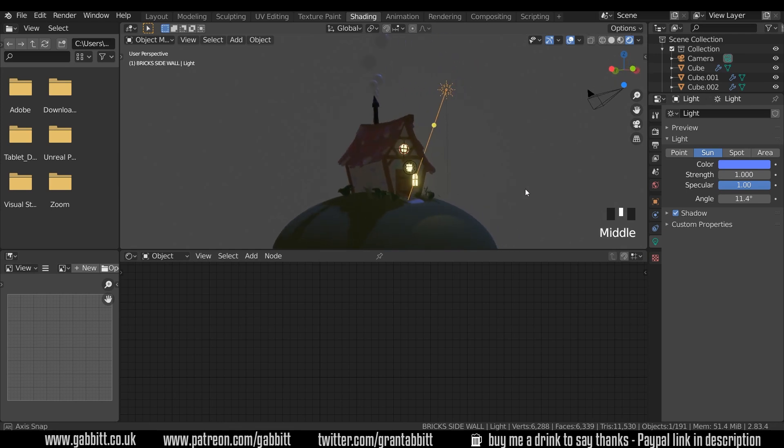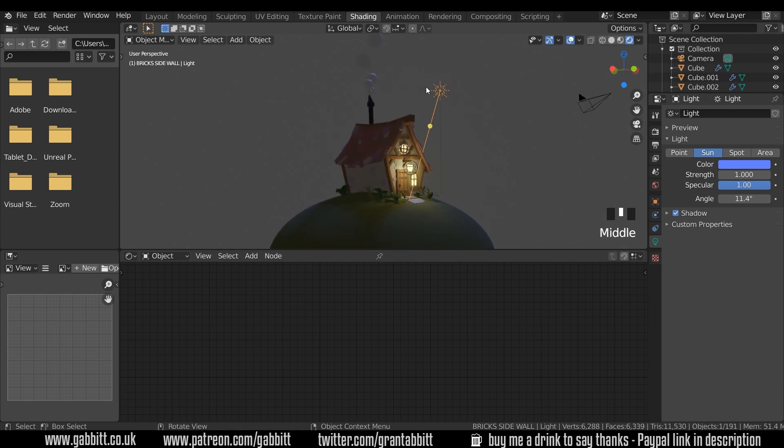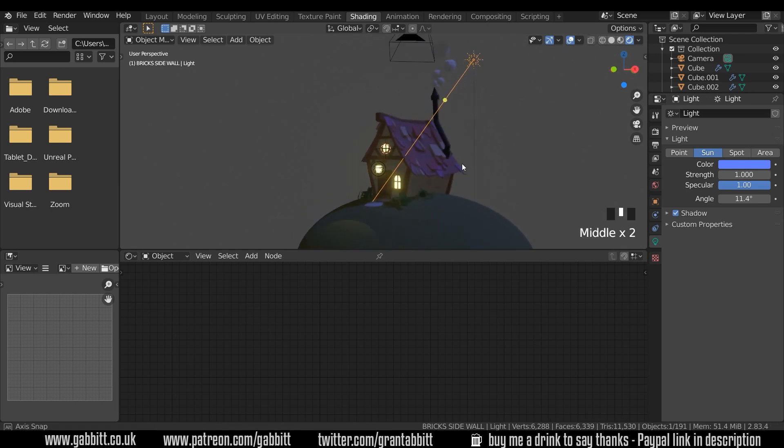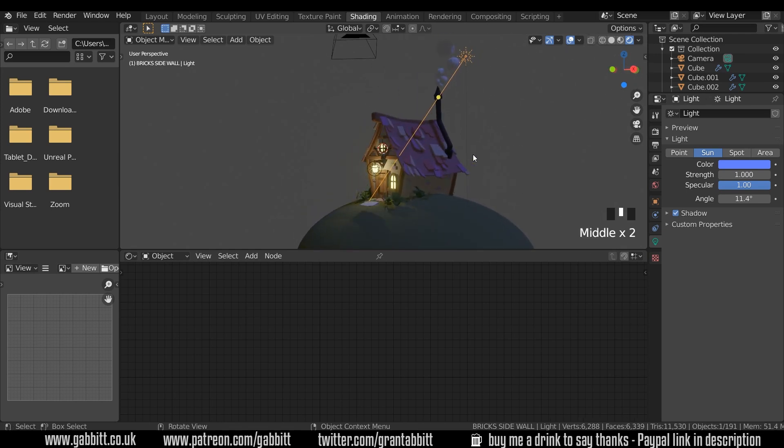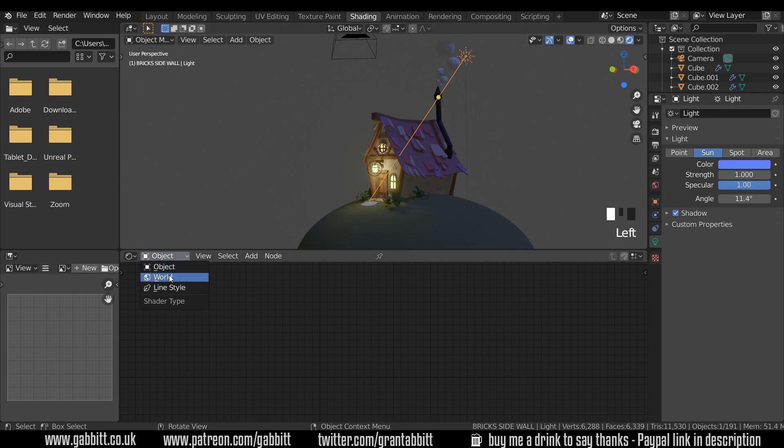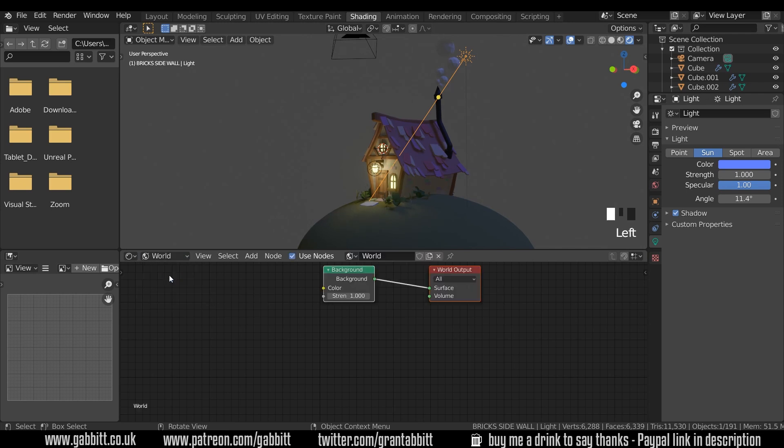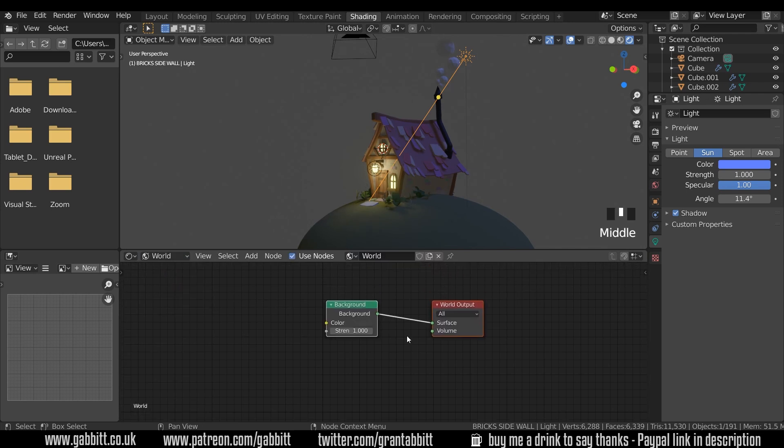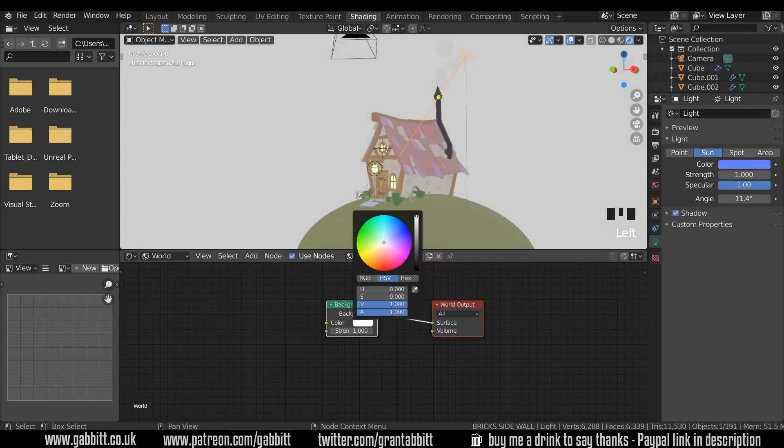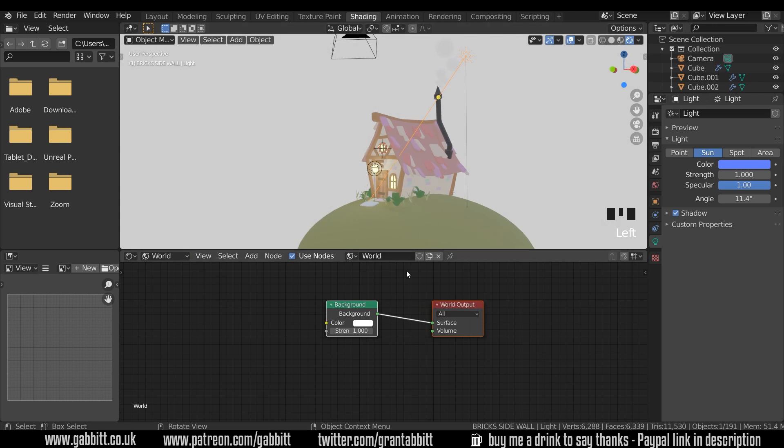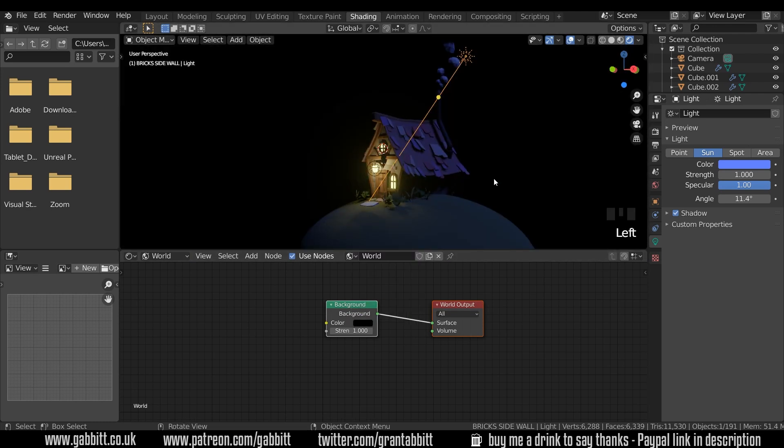Now the last thing that's affecting our scene and still offering light is the background. So the background is all gray at the moment. If I come down here to where it says object and change that to world we can see our background and you can see it's gray here. If I change this to white it suddenly makes everything bright. And if I change it to black then it makes everything look like the night time.